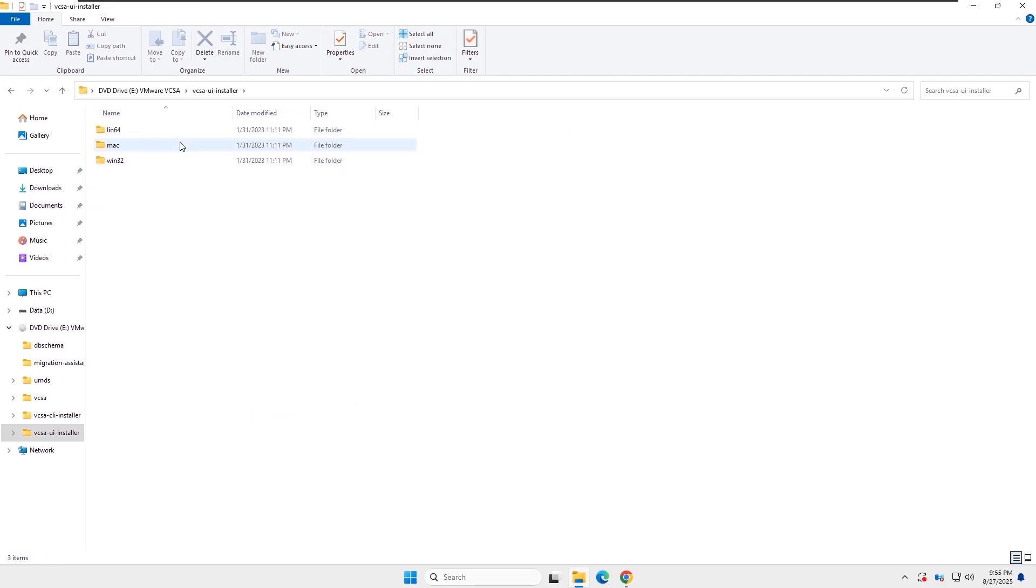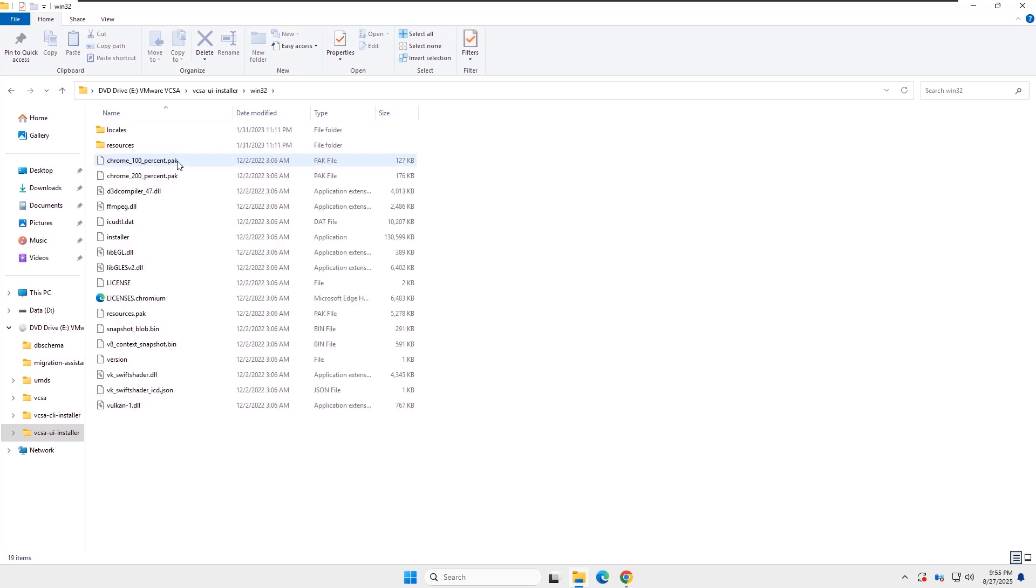Now you need to select your computer OS. I am running this setup from a Windows client, so I will open the Win32 folder and run the installer.